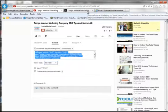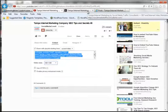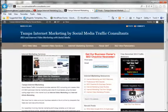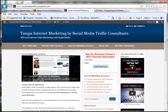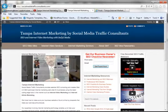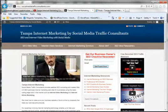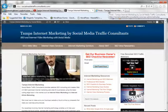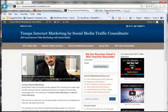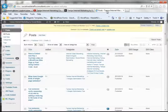At that point, we need to go to our web page or post. In this case, I'm going to use our Tampa Internet Marketing site, which is our Social Media Traffic Consultants website. I've already logged in. You'll need to log in to your WordPress site, of course.